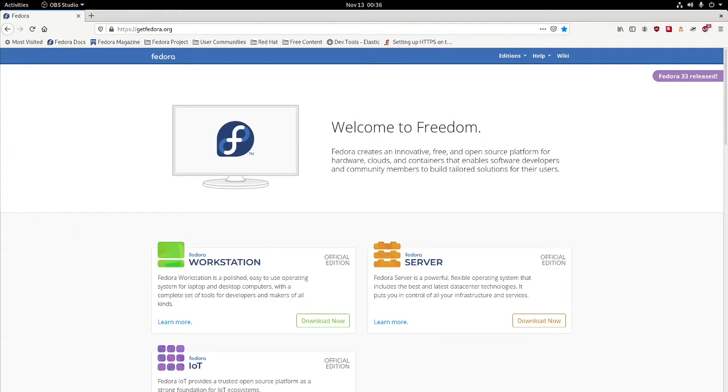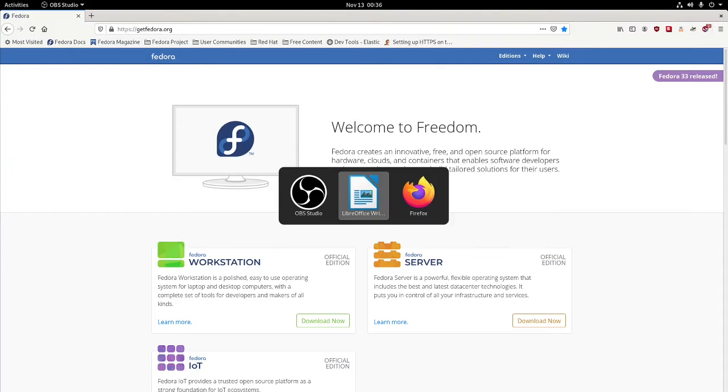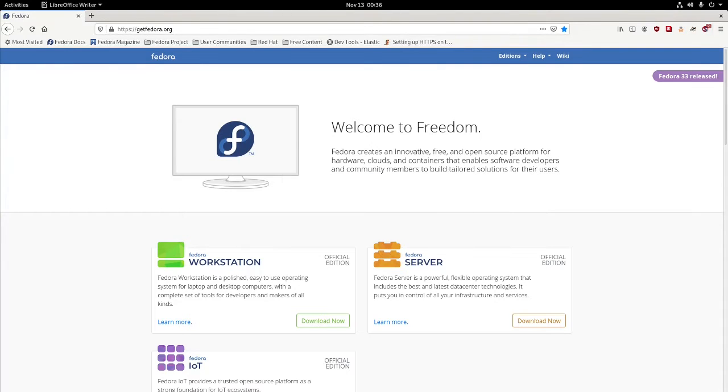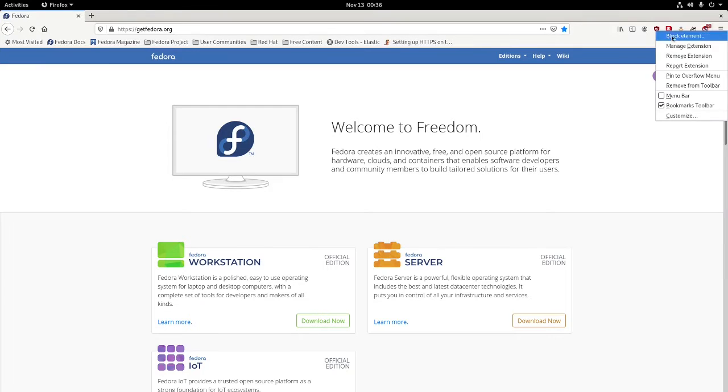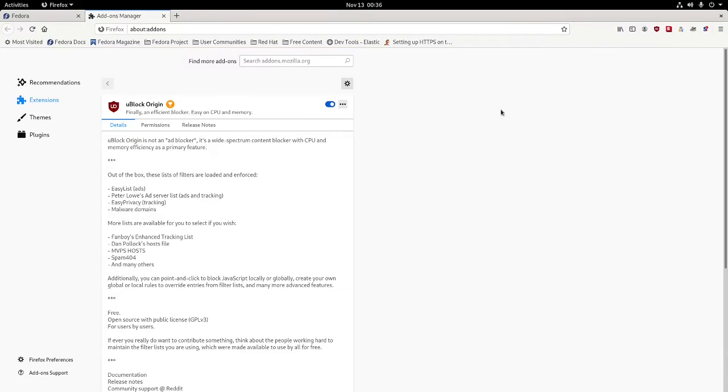The first one we're going to be working with today is called uBlock Origin. I already have it installed, but how you install this is you're going to go ahead and manage your plugins. You'll search for add-ons.